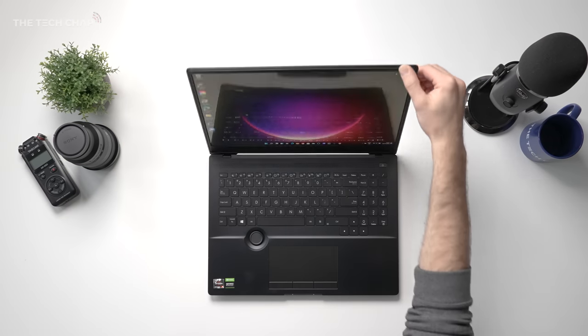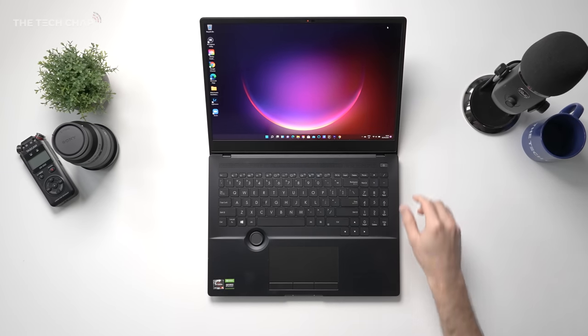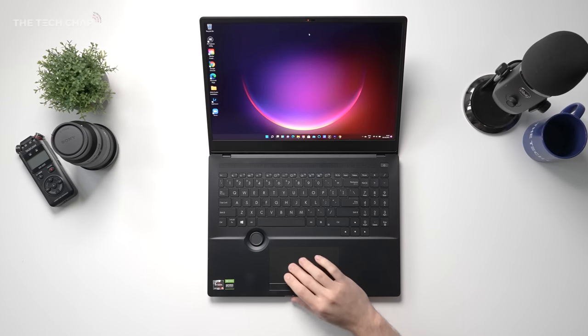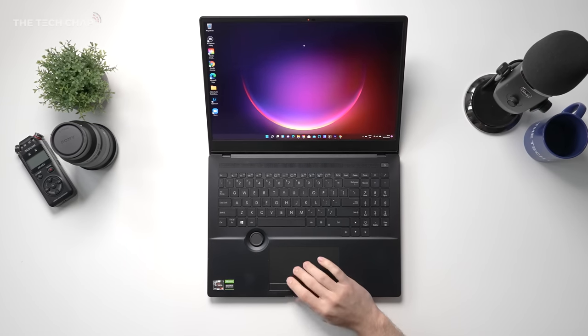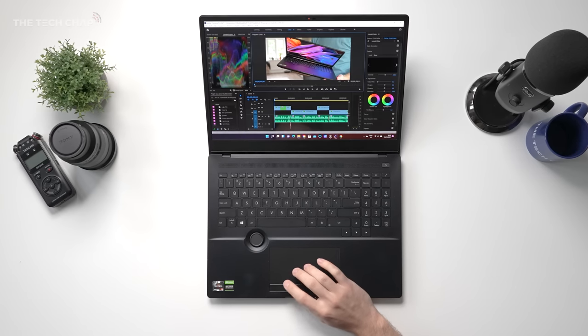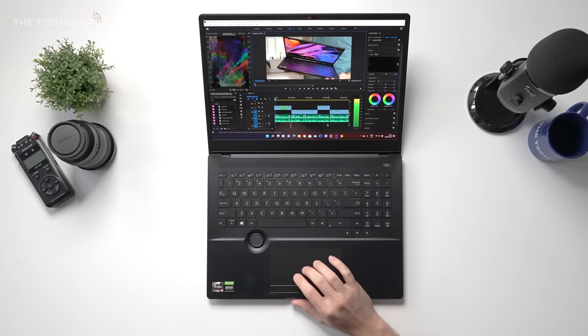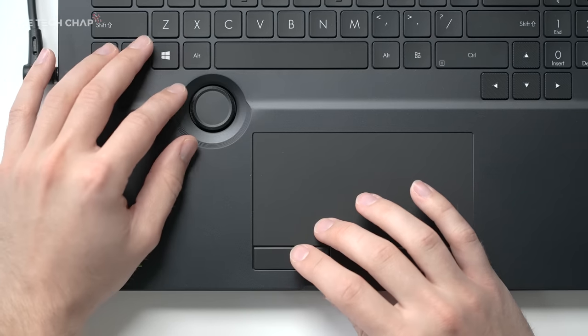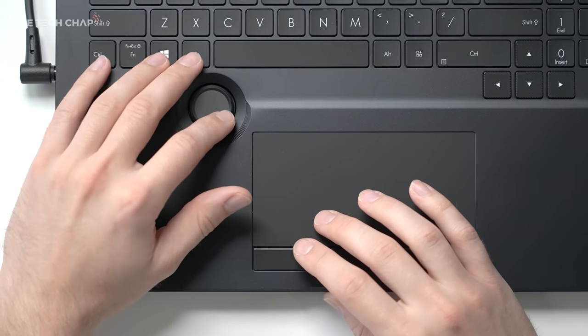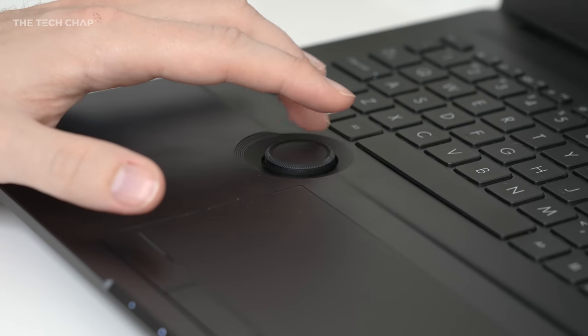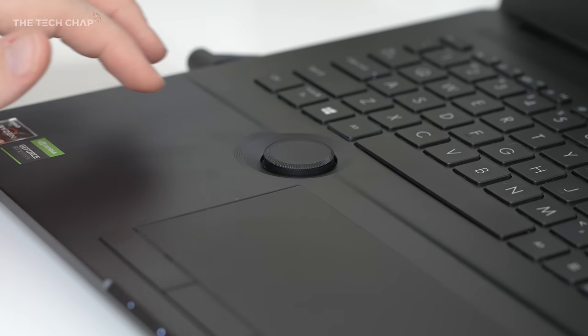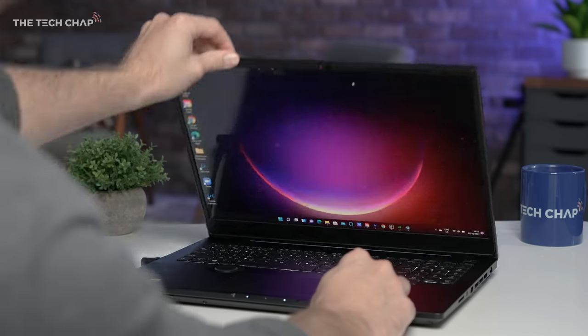Okay, so this is the new ASUS ProArt StudioBook Pro 16 OLED. Bit of a mouthful, but there's a lot going on here. And the first thing you'll notice is this, the ASUS Dial. It's literally got a little rotary controller built in. But that's just the start.